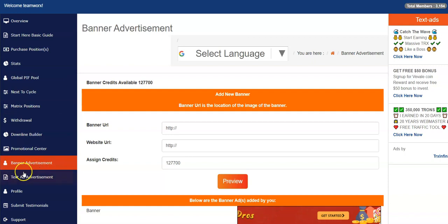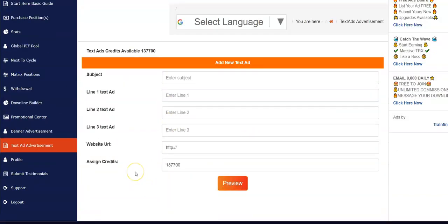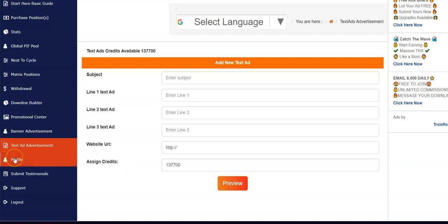Same thing with text ads right here. Again, advertising your other programs. You just write a text ad, assign credits to it. That's it. Profile - if you want to change your password, that's where you would do it. Now you cannot change your wallet. You must submit a written support ticket to change your tron wallet, so you cannot do that on your profile.